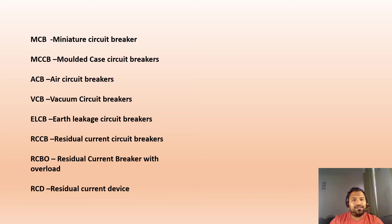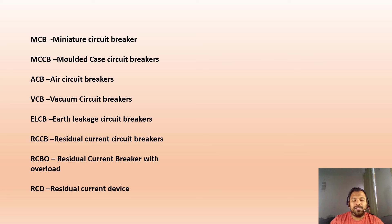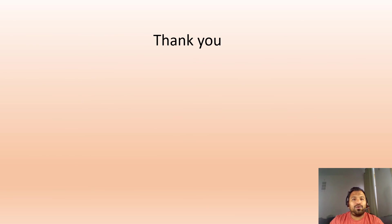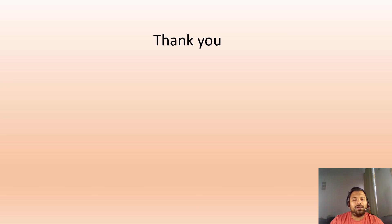In coming videos we are going to discuss each of these elements—MCB, MCCB, ACB—all these elements in detail. Thanks for watching. If you have any doubts or further queries, please let me know through the comment section. Good day, bye bye.